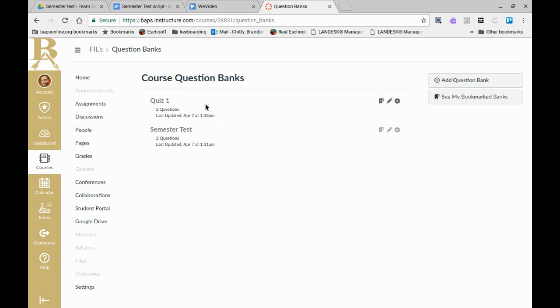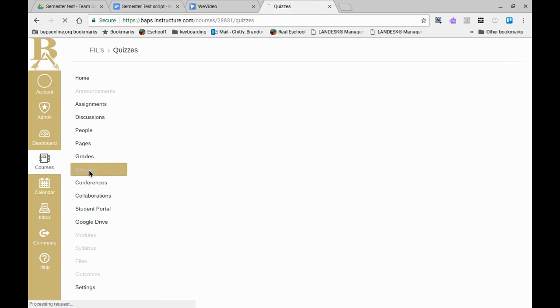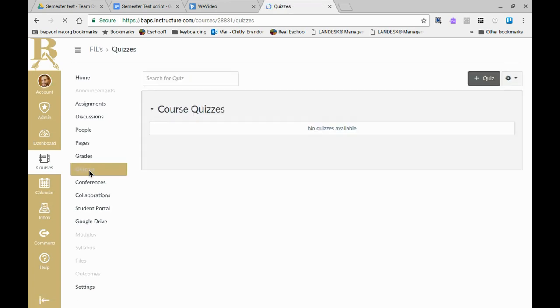So now that you have question banks created you can come to quizzes and you can start building your actual quiz instance. As you can see we don't have any quizzes but we have questions that we have built into Canvas.